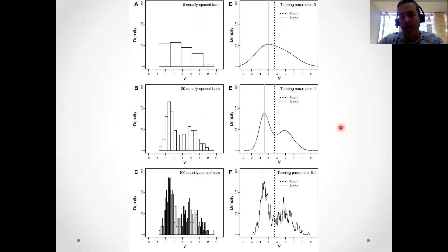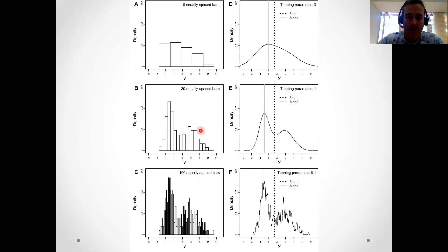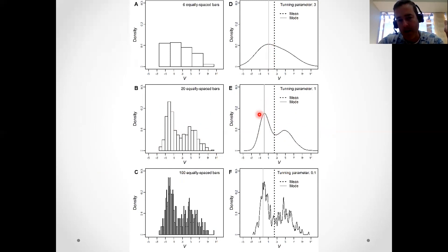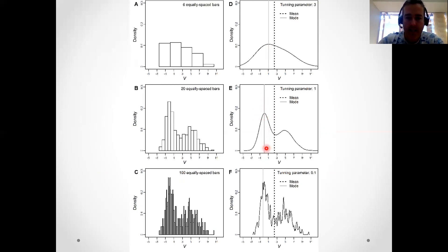Kernel density estimation is the smooth continuous analog of fitting these histograms. You can imagine the curves are taking these histograms and building a nice smooth curve upon them. Once you have that curve, you take the point with the highest density and the value on the x-axis corresponding to that point is your estimate.